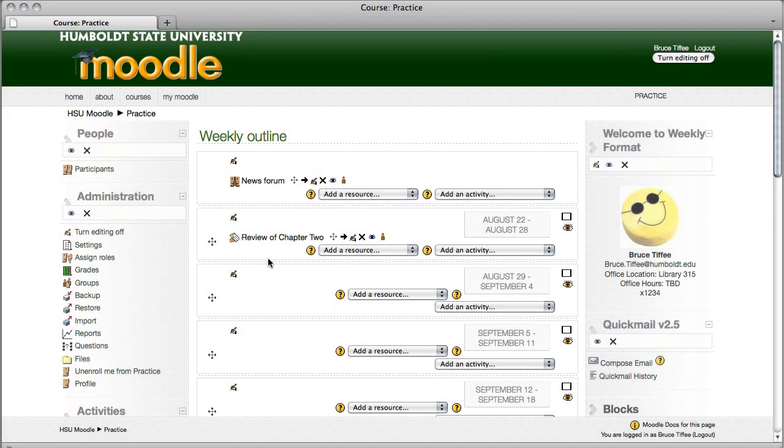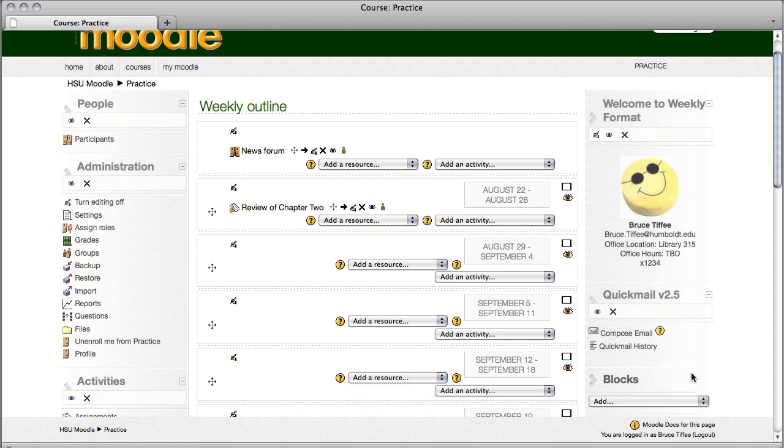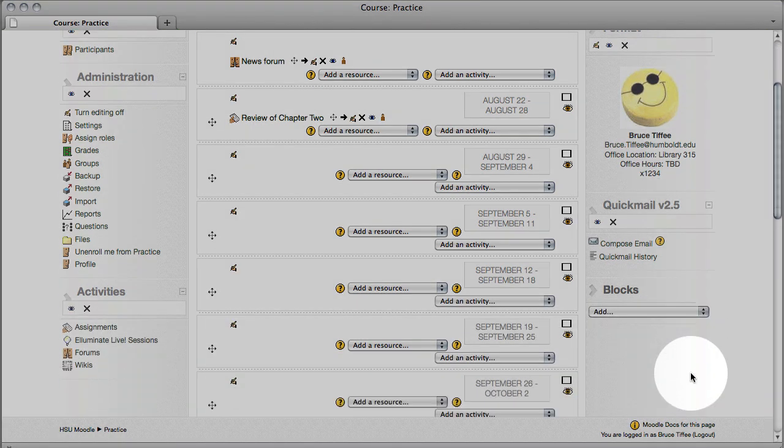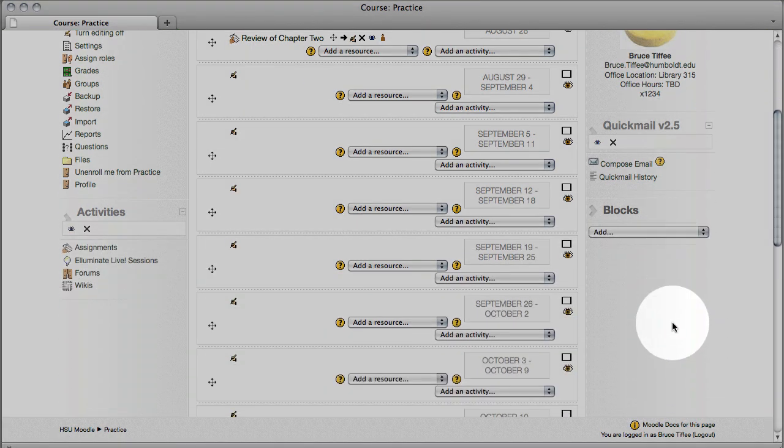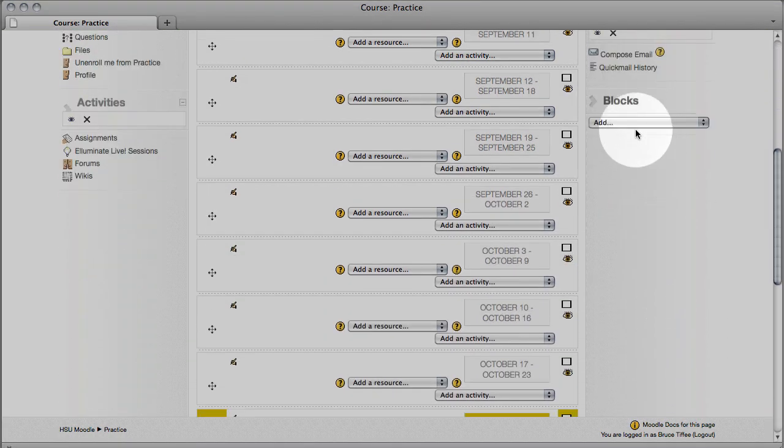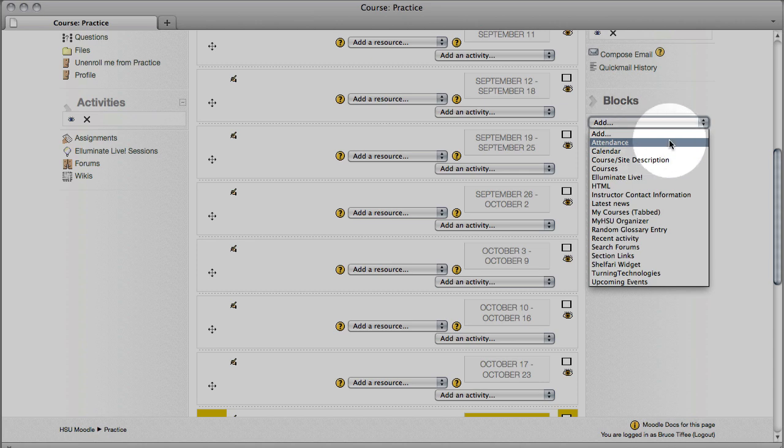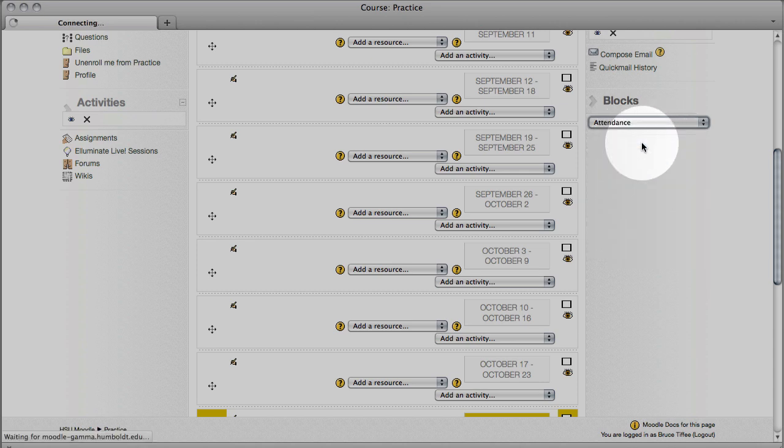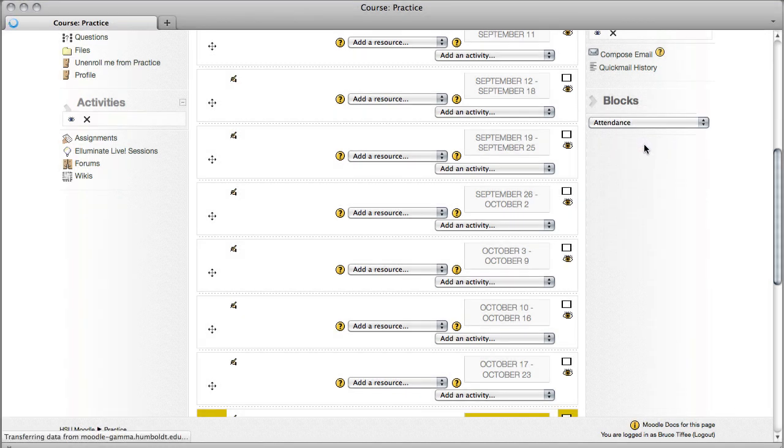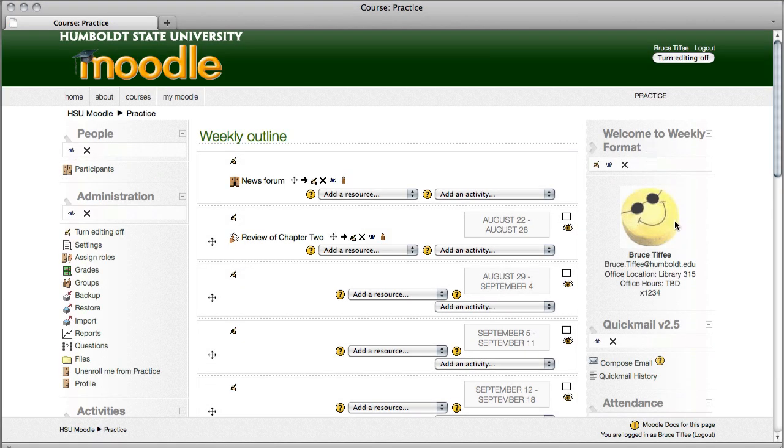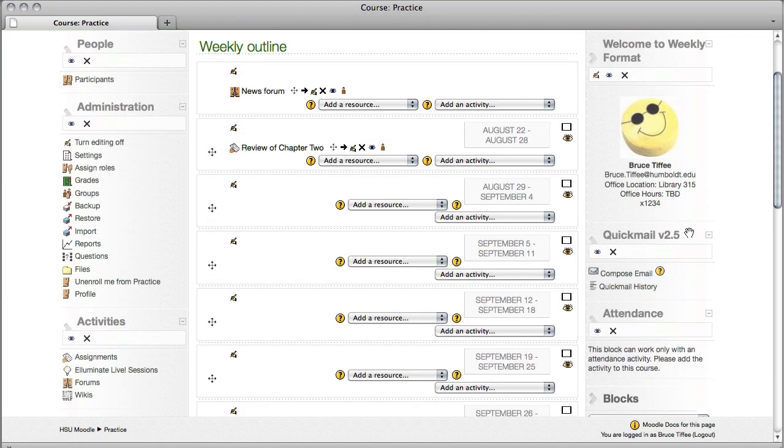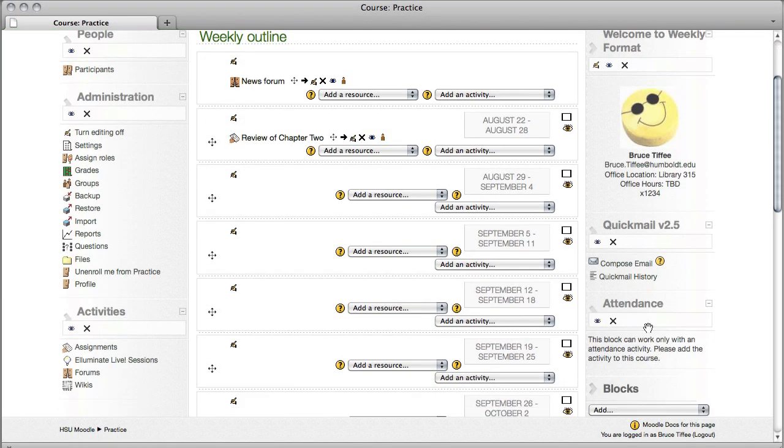Several steps are involved in doing our attendance. The first is to come to the bottom of the right-hand column where it says blocks. From the add, we'll use the drop-down, very close to the top is attendance, give it a click and it appears right above the block. Now you can move this anywhere on the page you like, I think I'm going to leave mine where it is.